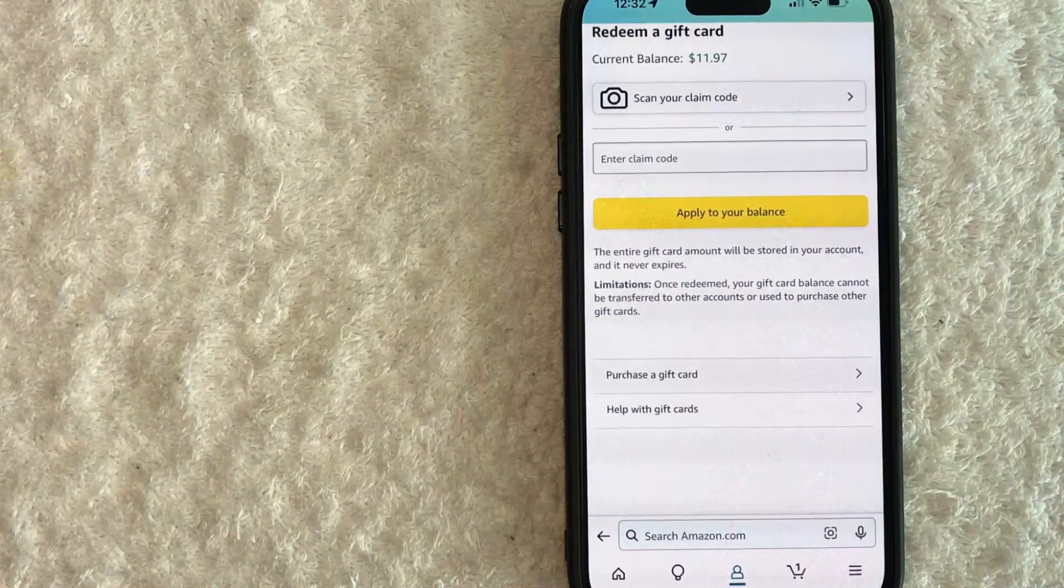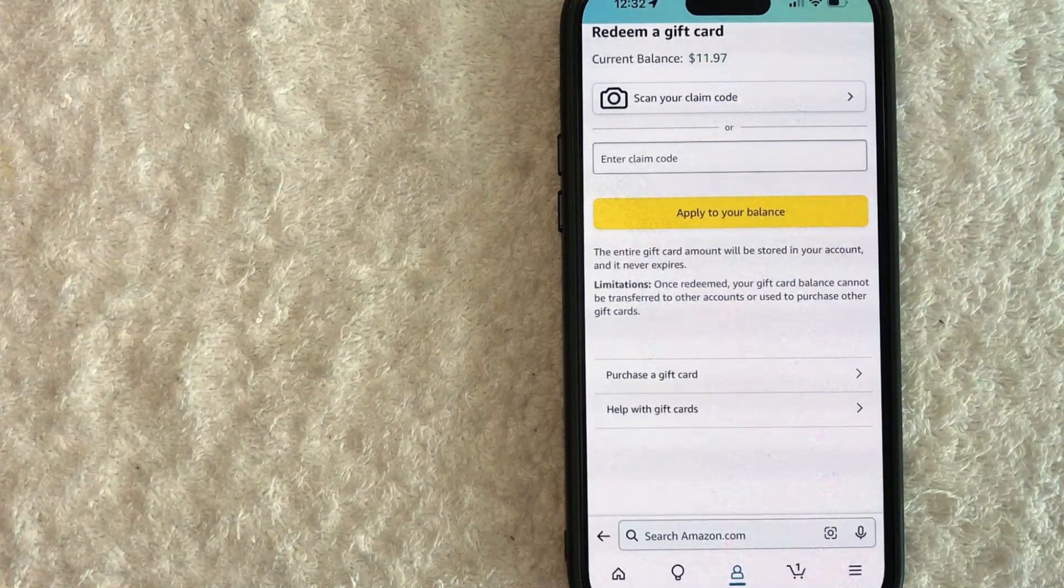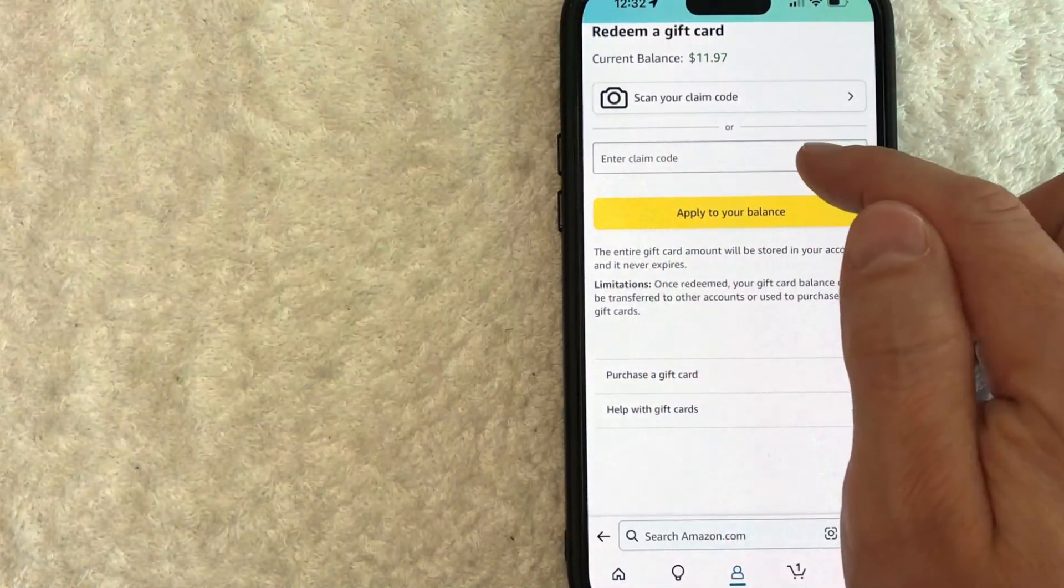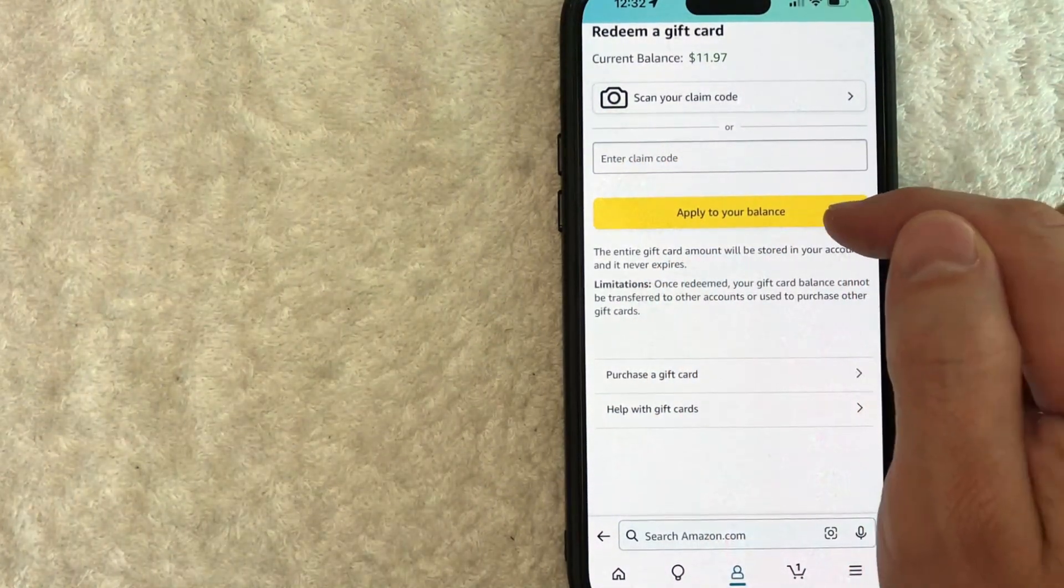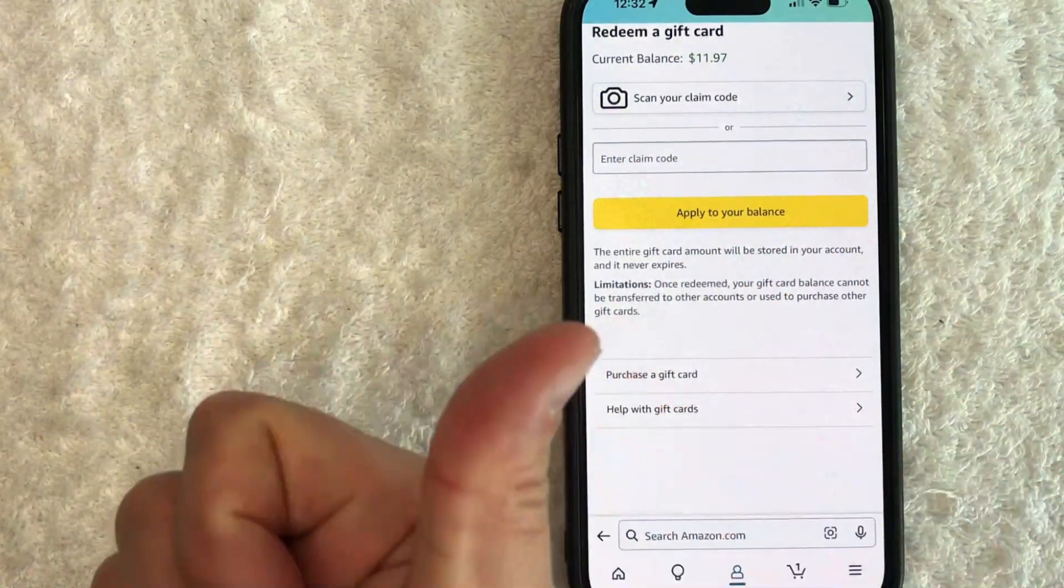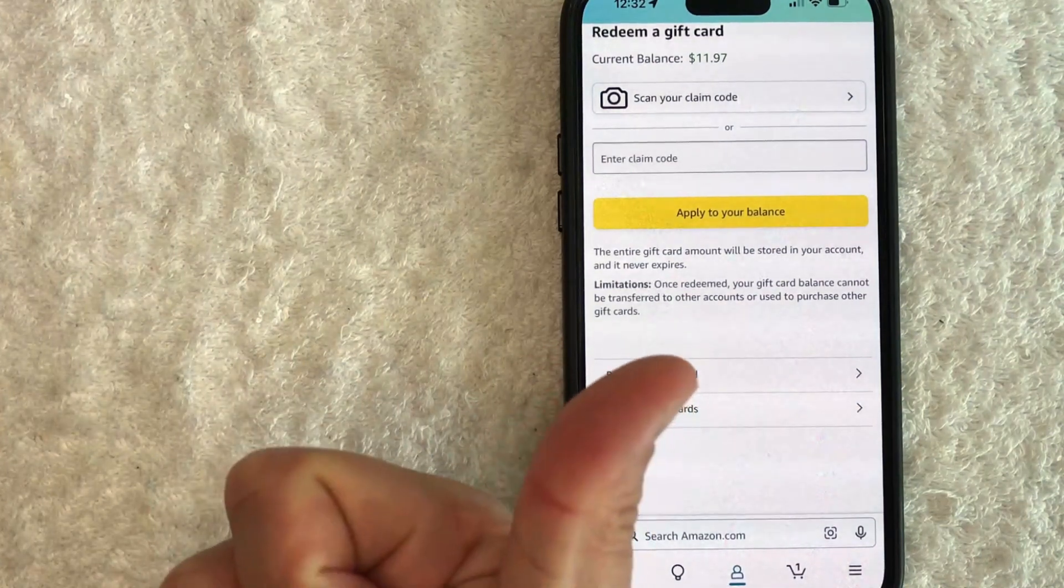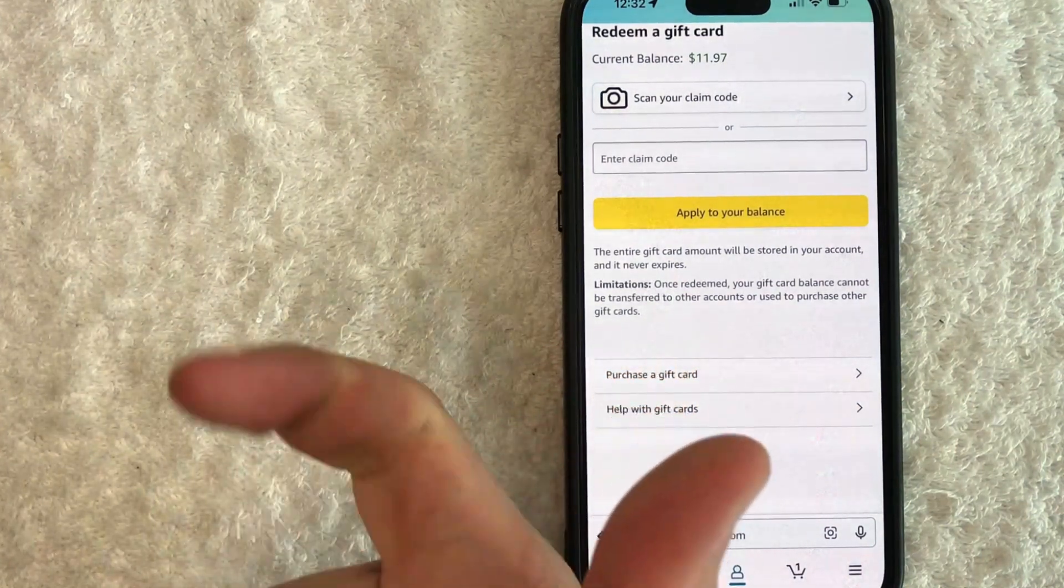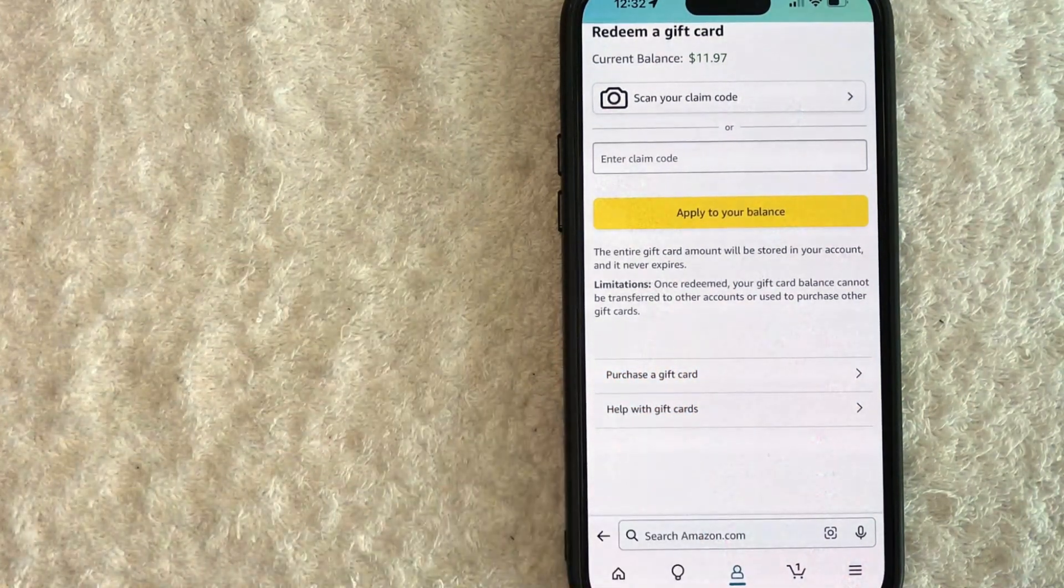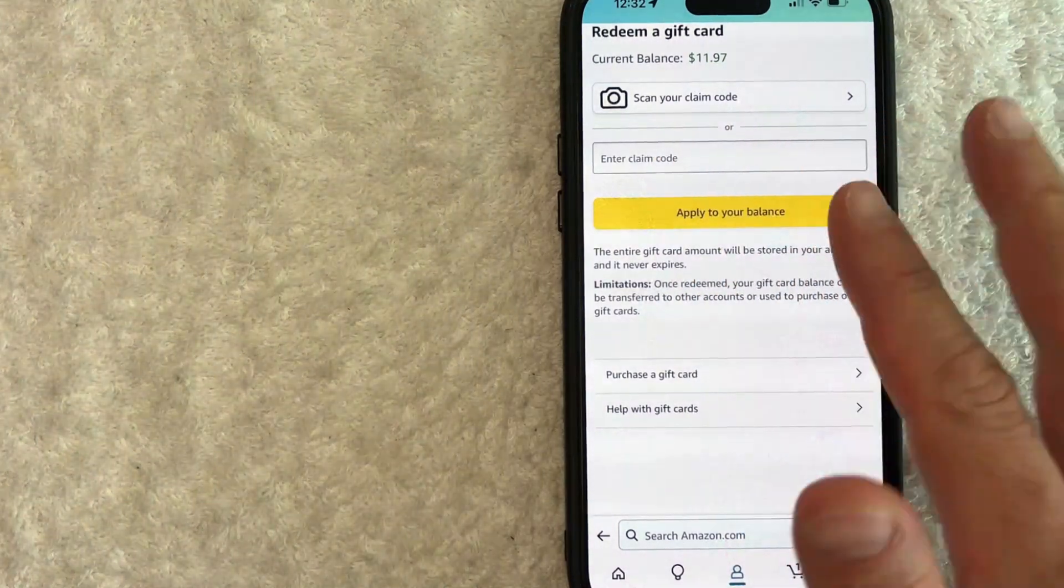Okay guys, so here is where you can go ahead and redeem an Amazon gift card. All you're going to do is go ahead and enter in the claim code here and then apply to your balance. This is for online Amazon gift cards, like if you got it through an email, and then also the physical Amazon gift cards. You can redeem both of them here.